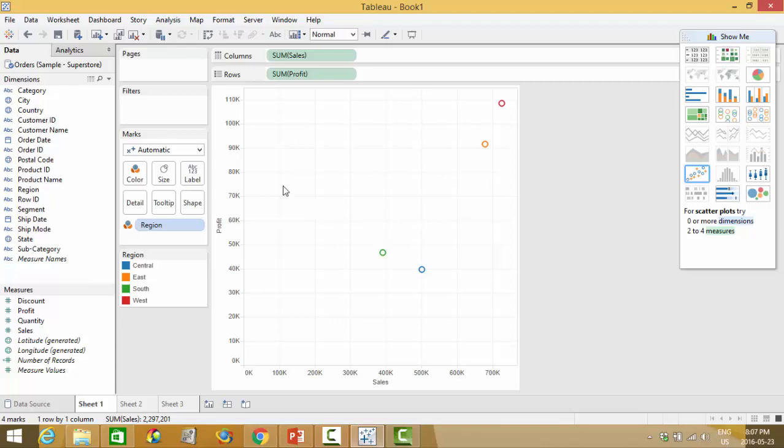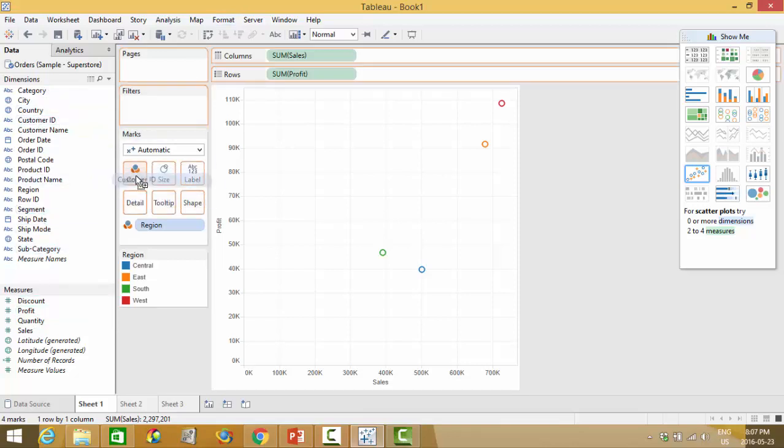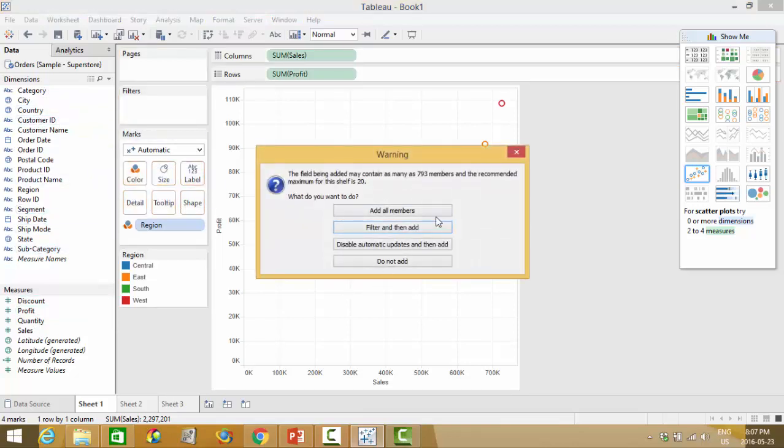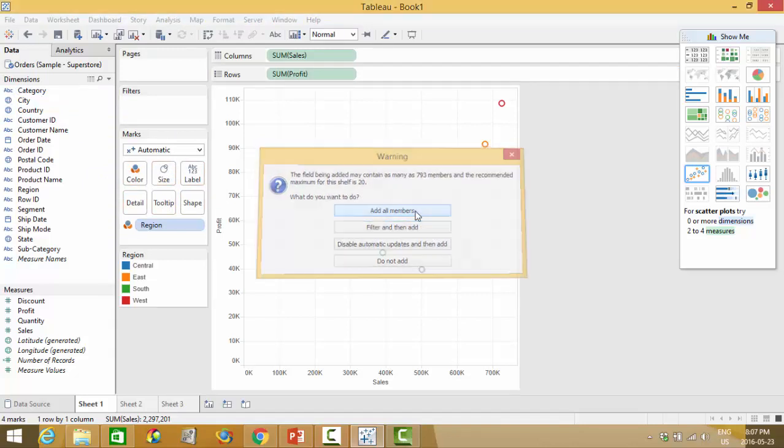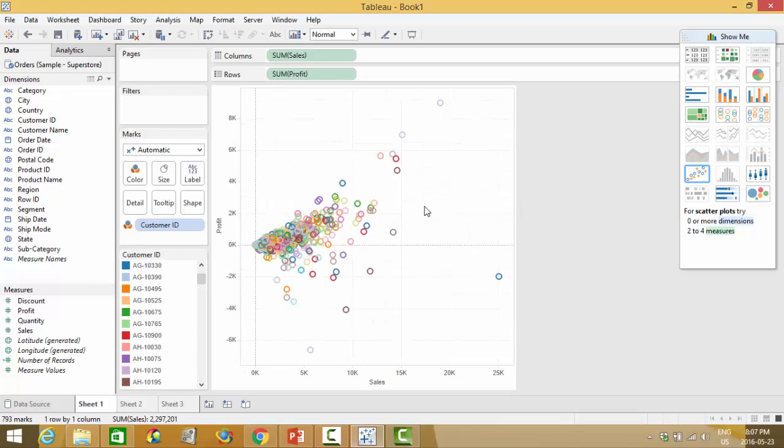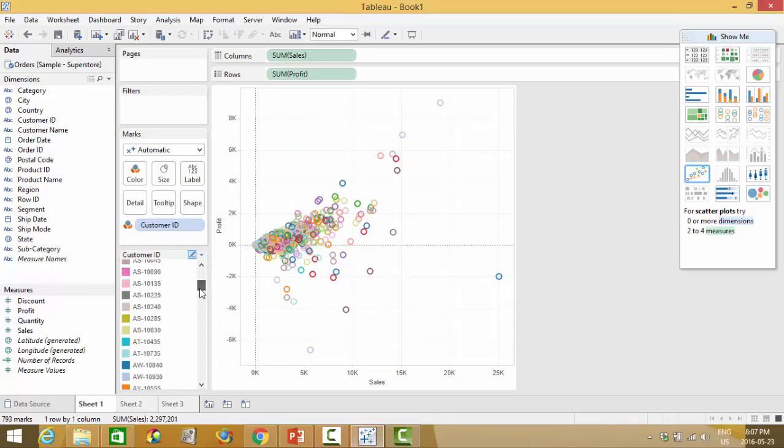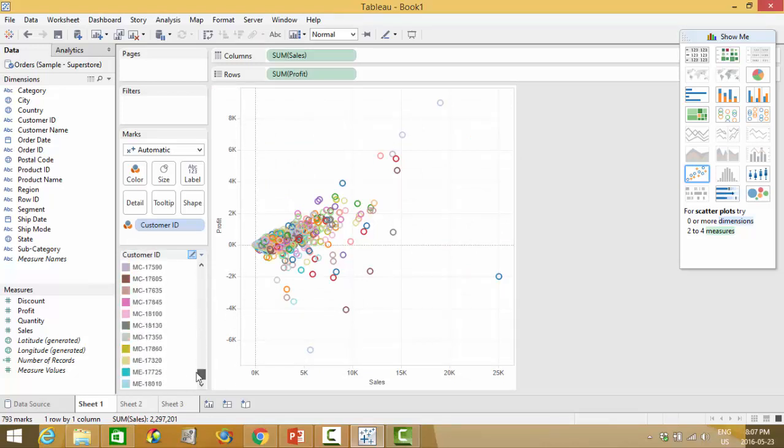However you do not want to take your customer ID and drop it into color and you will get this error message so let's say we add all members because that way you're going to get a different color per customer.